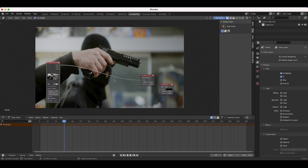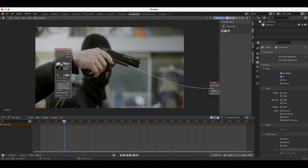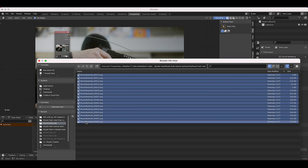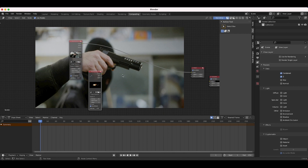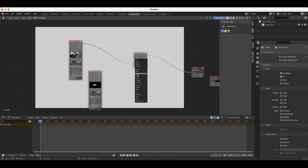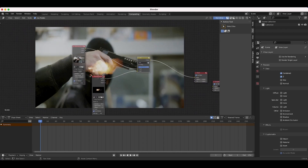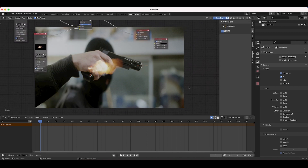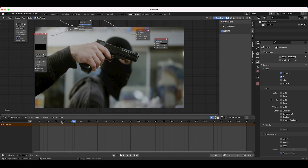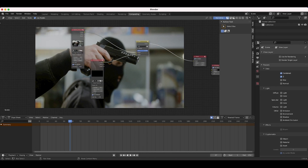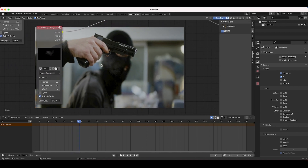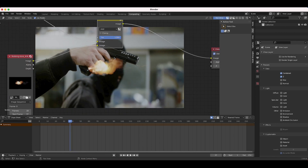Now we want to import our muzzle flash as well. I'll duplicate the image sequence node with Shift+D, then click Open and navigate to the muzzle flash folder and select all those frames. To overlay the muzzle flash on top of our footage, we'll use a basic Mix node — press Shift+A, add a Mix node, then change the blend mode to Add. Connect the muzzle flash to the node. Now we need to choose a frame where we want the muzzle flash to occur. We'll go to around frame 37 and set the start frame to 37, so the muzzle flash starts at that frame.